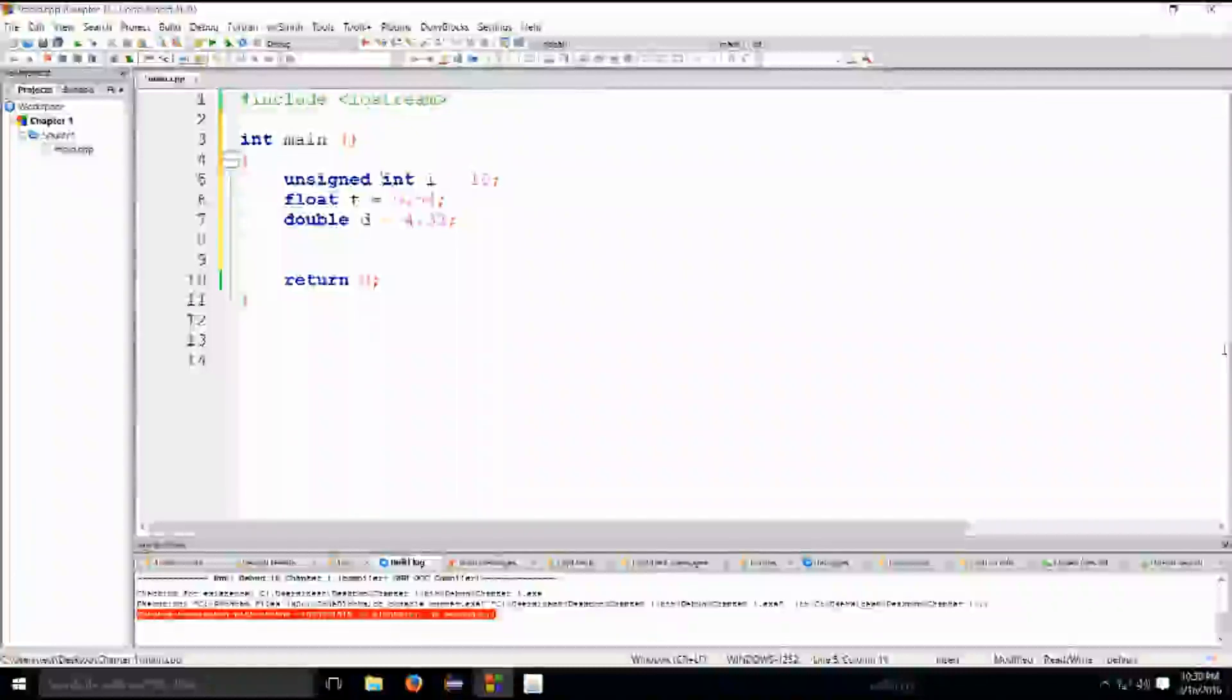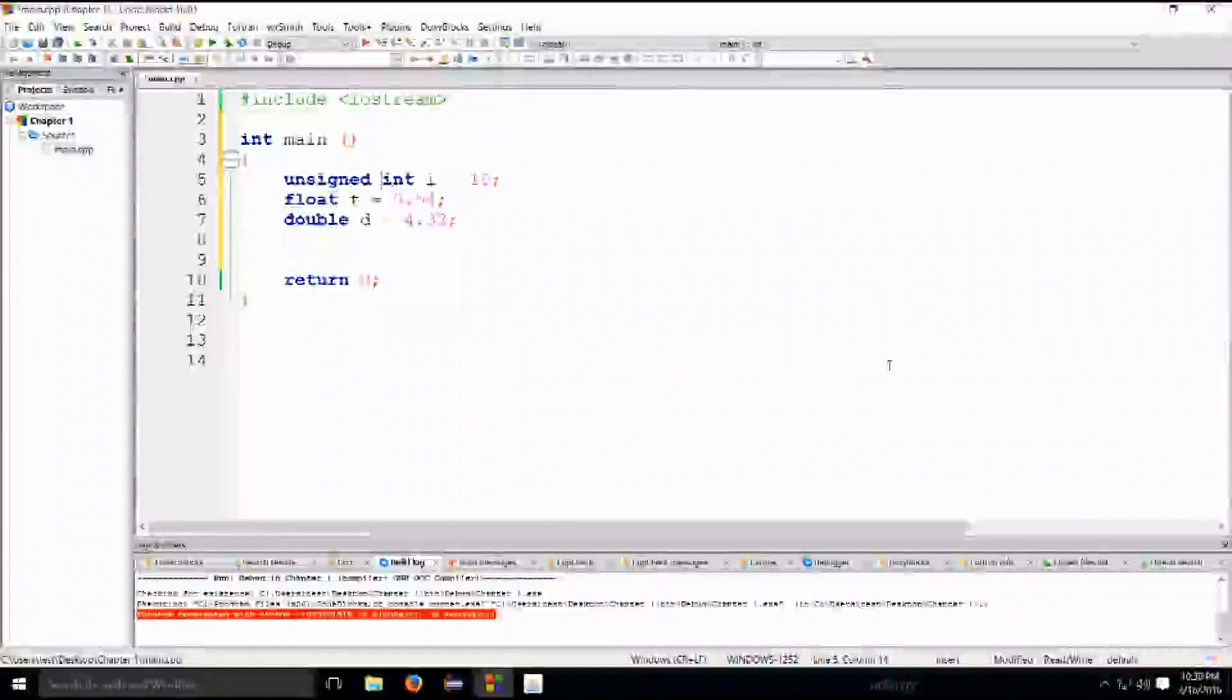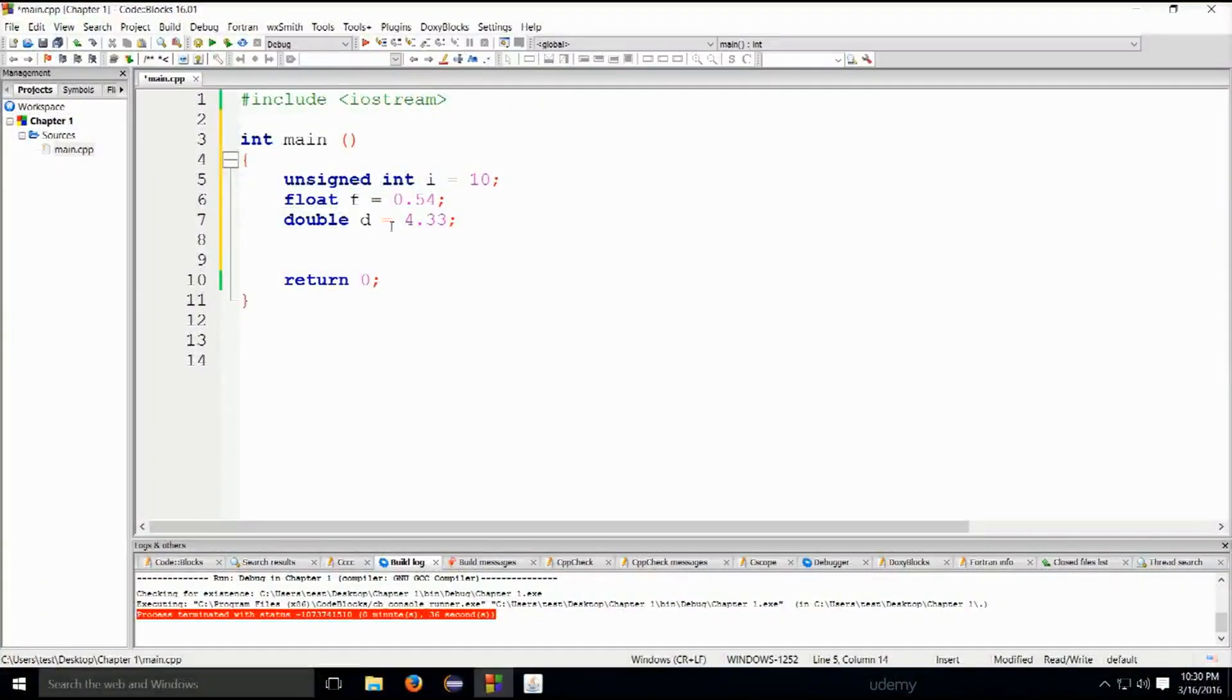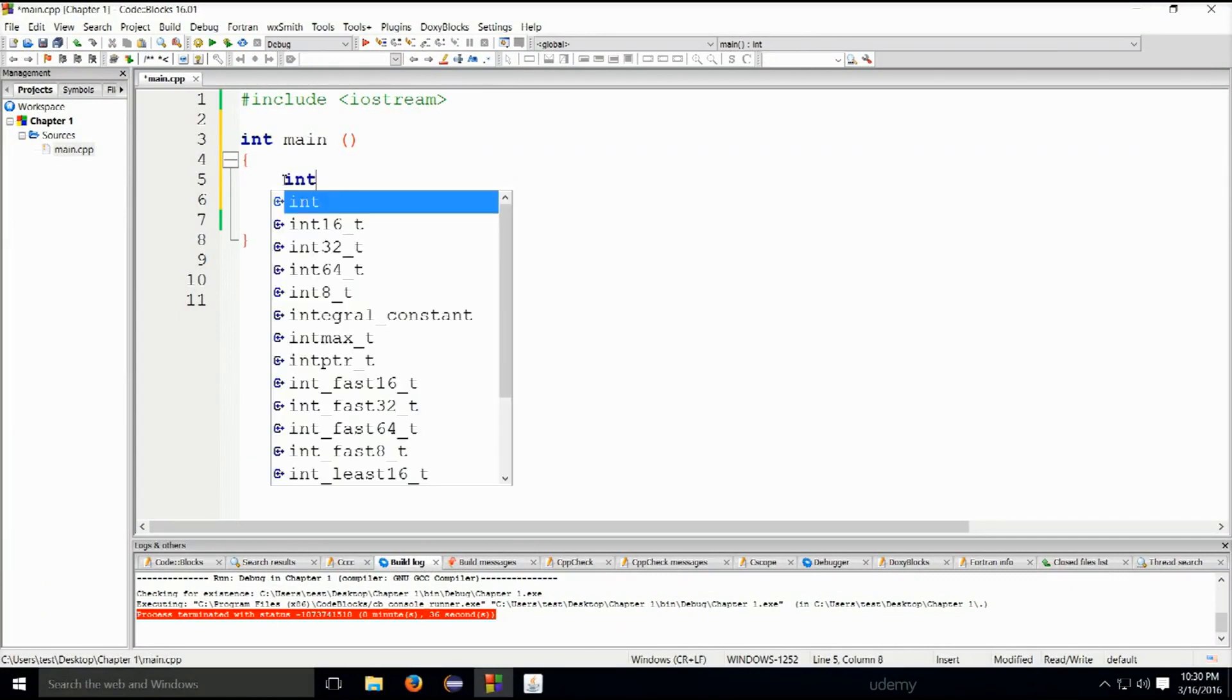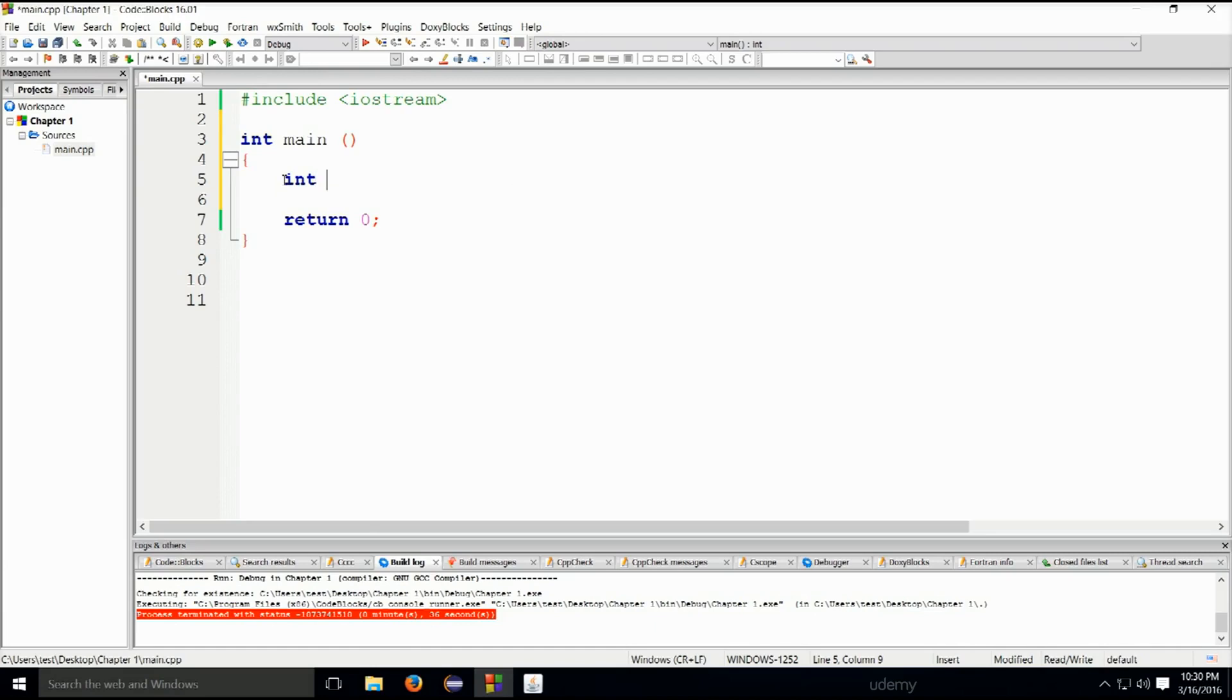Okay, so now let's go ahead and begin our variable declaration. Usually one of the most common variables and one of the first ones you will learn about is an int. We can type in int year and assign it a value of 2016. This is a variable year of type int.